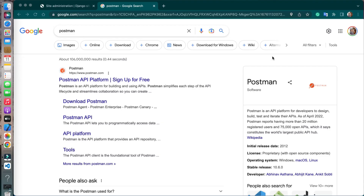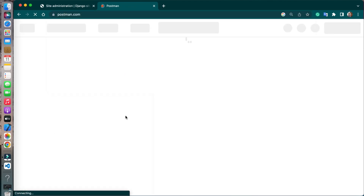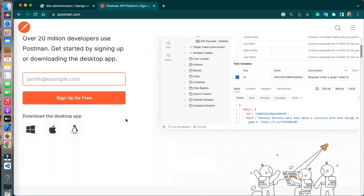Postman is a powerful API testing tool that makes it easy for developers to test, debug, and document APIs. It provides a user-friendly interface that makes it easy to send HTTP requests and analyze the response. With Postman, developers can quickly check the functionality of their APIs, identify errors, and troubleshoot issues. Let's install Postman — it can be installed on Windows, Mac, and Linux. To install Postman you have to visit the official website postman.com. Download the desktop application for your operating system; I'm using Mac so I'll download the Mac version.